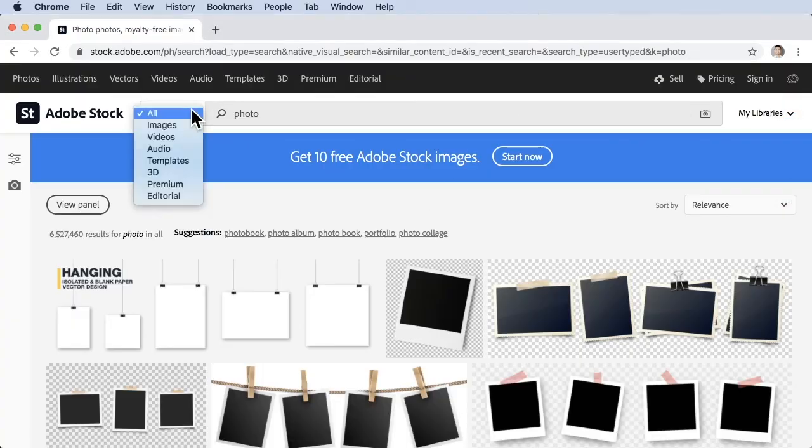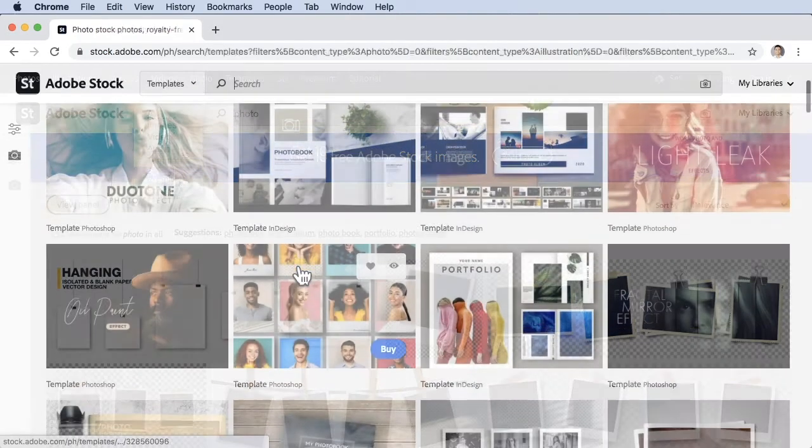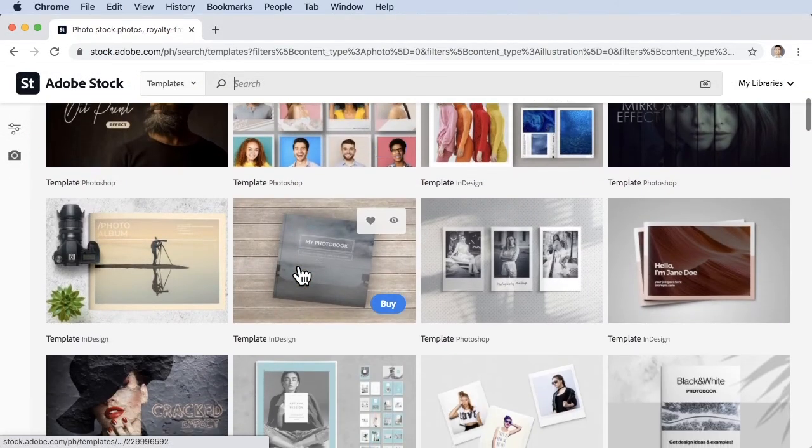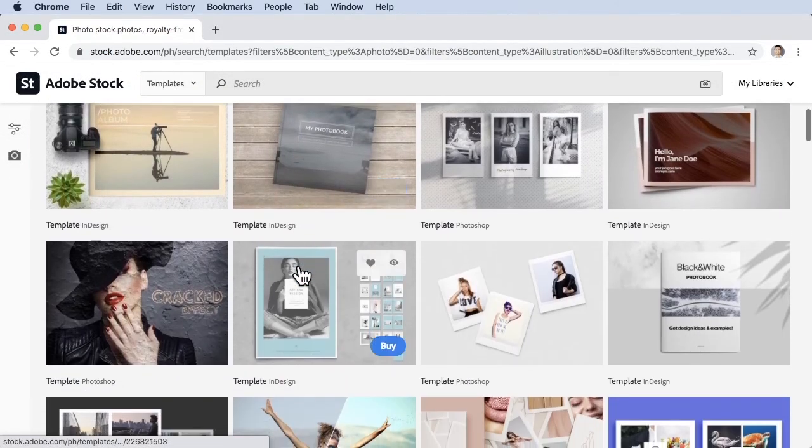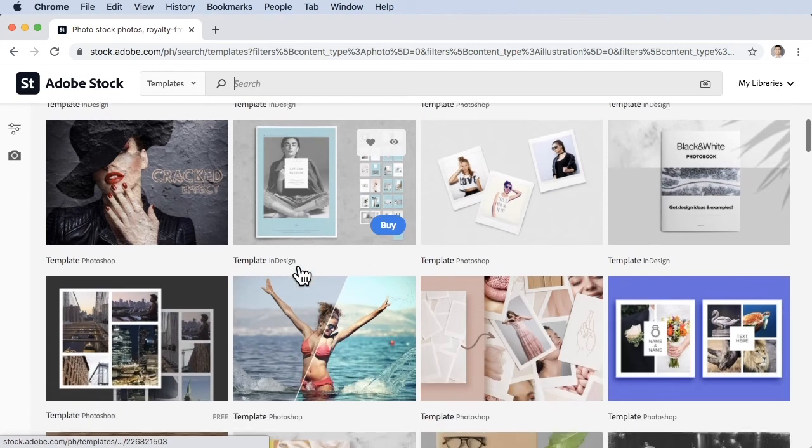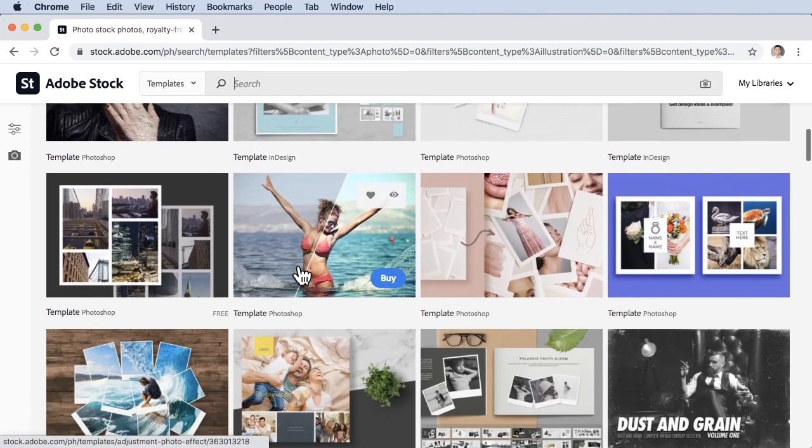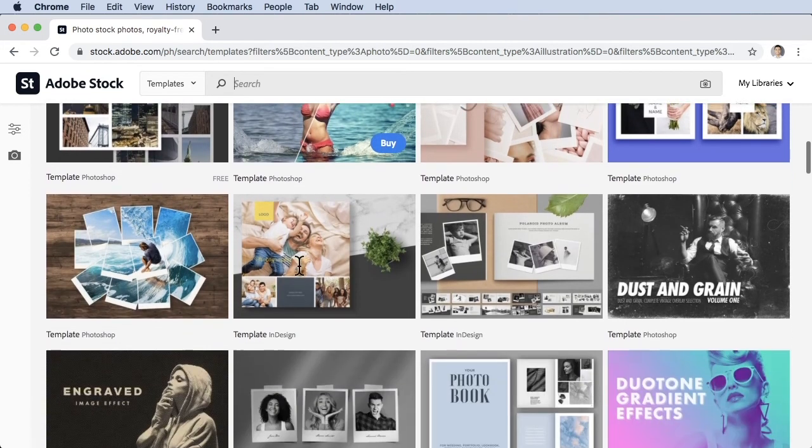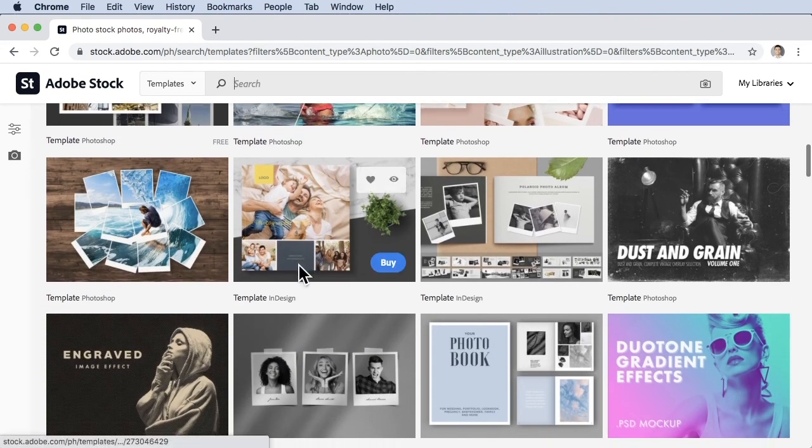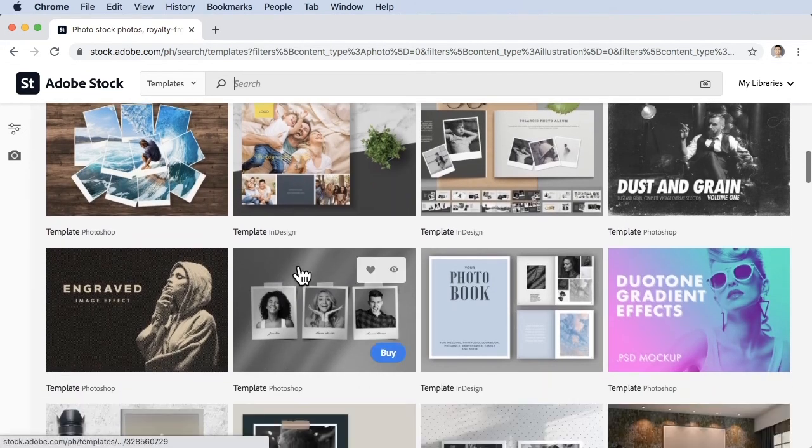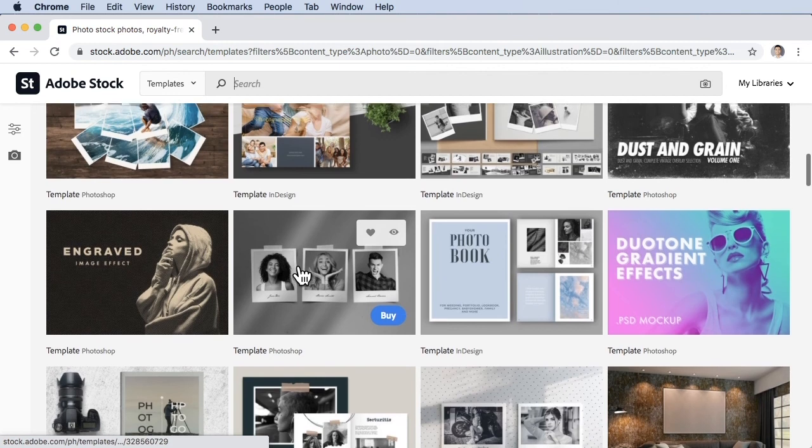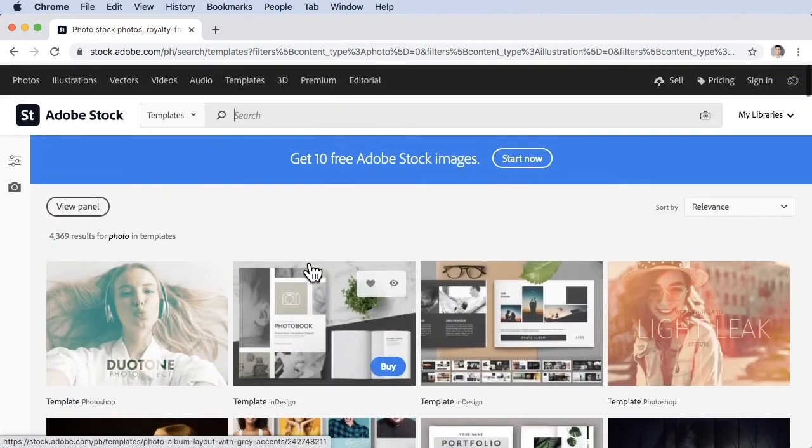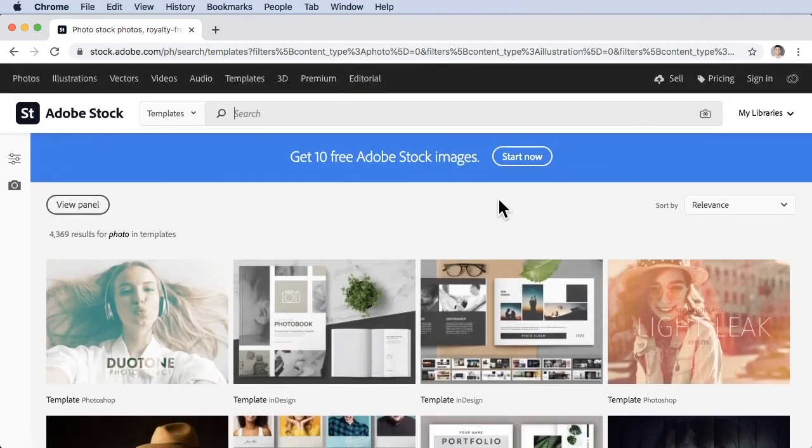In Adobe Stock, if you go back here, you can search for templates, InDesign template, Photoshop, and some free templates in here. You can just buy and then add it to your library and there you have it.